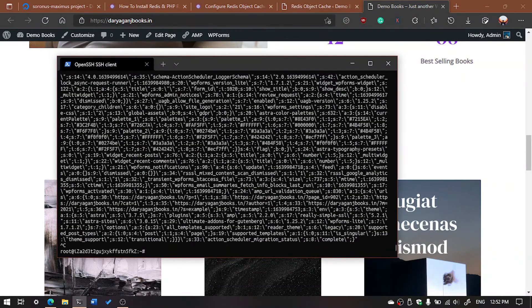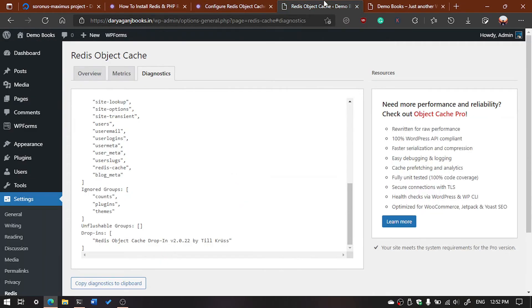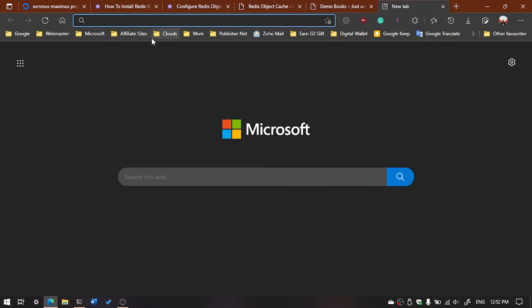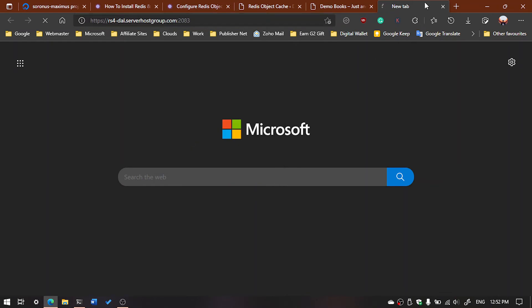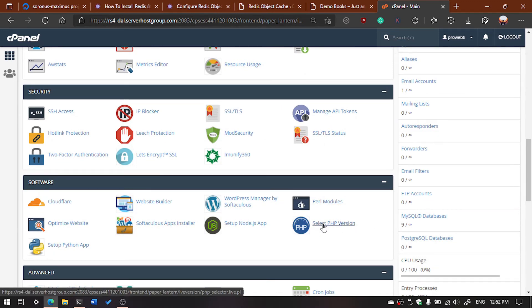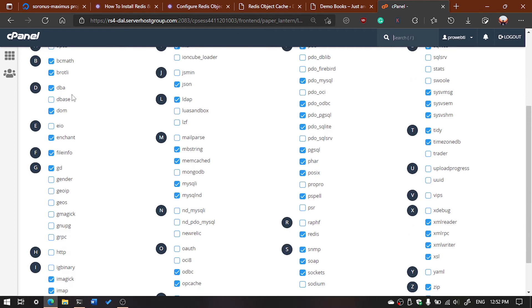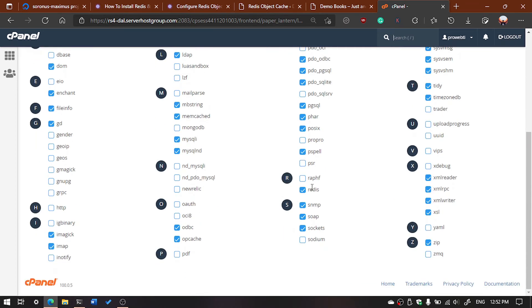Now, how to install Redis on cPanel or shared hosting. First, log in to your cPanel dashboard, then scroll down and find 'Select PHP Version'. Click on it. Currently I have PHP 7.4 installed. You can see all the modules here — some are enabled and some are disabled. You have to check that Redis is checked here.